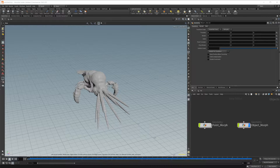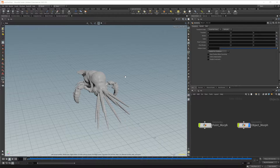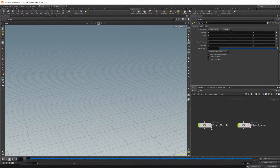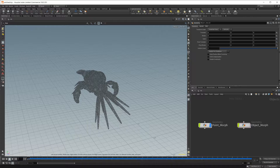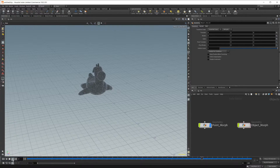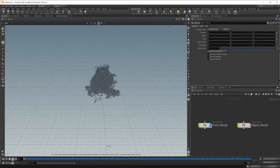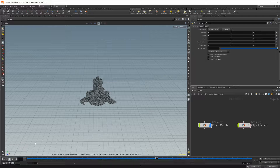Sometimes when working in 3D you may want to morph objects into different objects. Sometimes you want to do that with points, other times you want to do that with the actual geometry. We're going to go over the two different ways on how to do that inside of Houdini today. Here's a couple different techniques on how to morph objects between two different objects, or as many objects as you want.